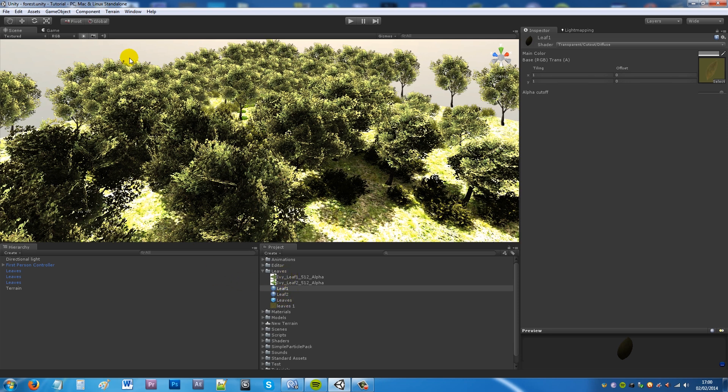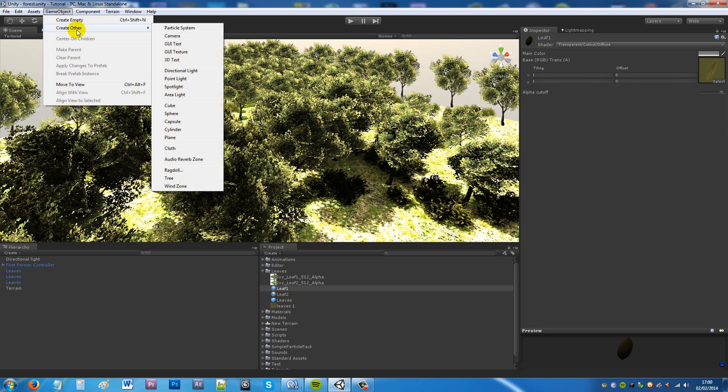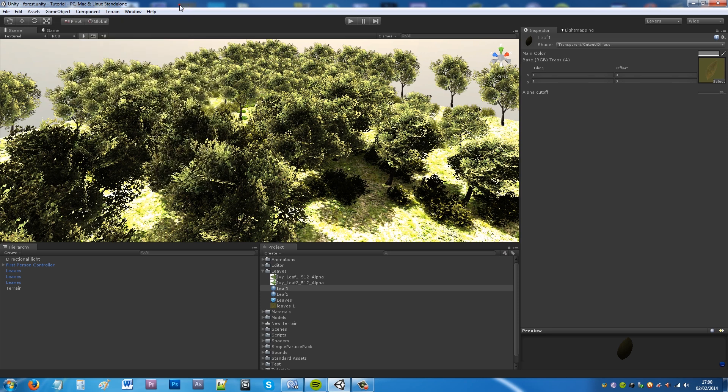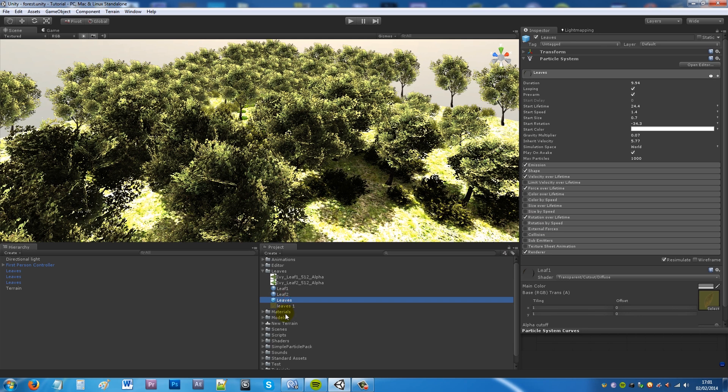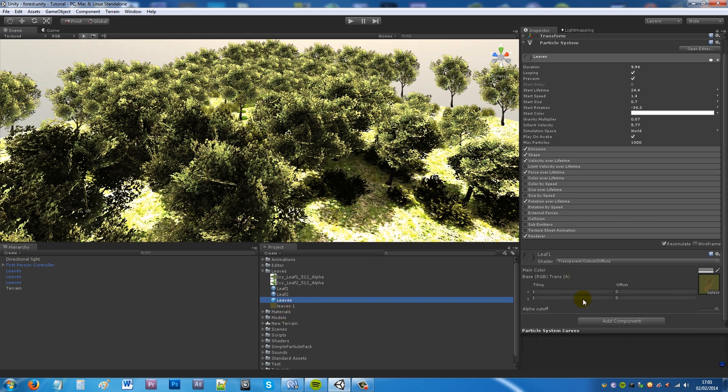Now then what we need to do is go to game object, create other and then particle system. Now I've created this as a prefab so I can make it in my scene but you don't need to worry about that.